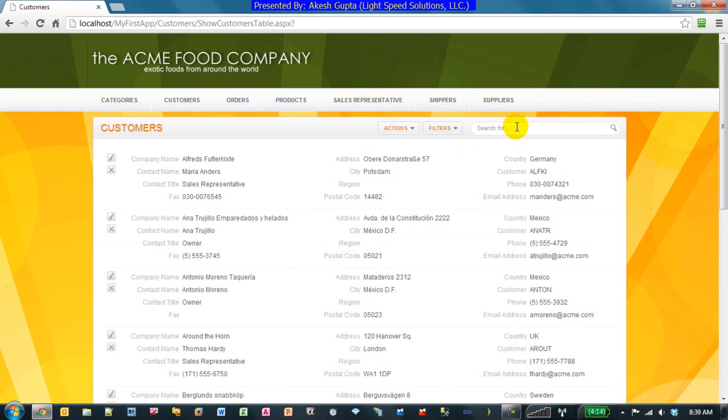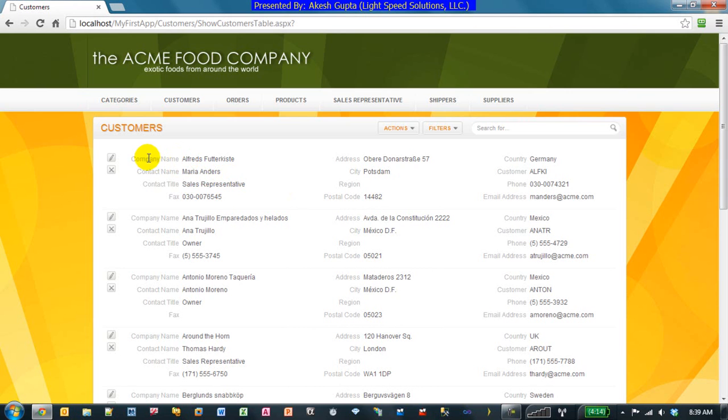So as you can see, this search is very, very powerful. By default, R&Speed scans the table, finds out which will be the key elements or key columns, and automatically does the contained search criteria for those selective columns. In this case, probably it's, I mean, if I was to make a guess, it would be company name, contact name, and the email address, which is probably the most common fields people search when they basically have to search for a record.